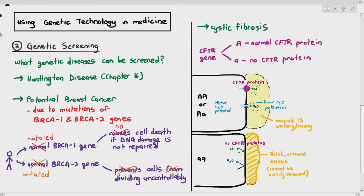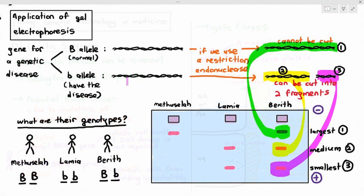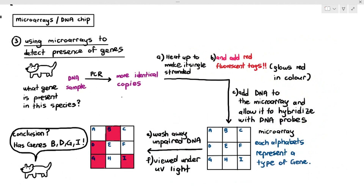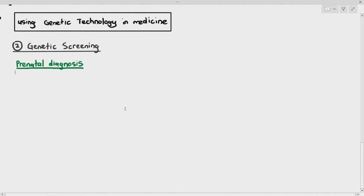We can do genetic screening in two ways. We can do genetic screening by gel electrophoresis — by separating the DNA and looking at the bands of DNA. Or we can also do microarray to detect the presence of specific alleles. Those are the ways we can use the gene technology to check for what type of alleles you have.